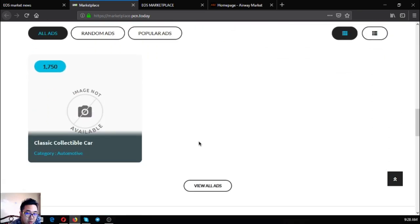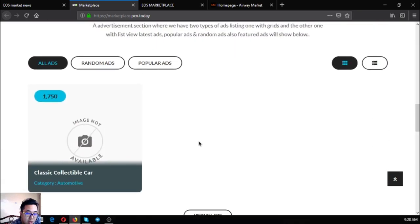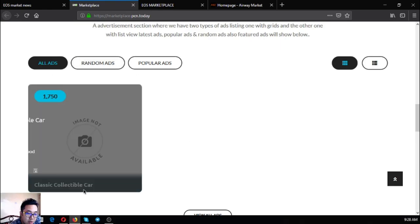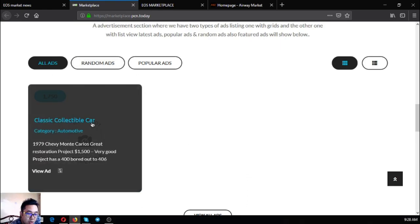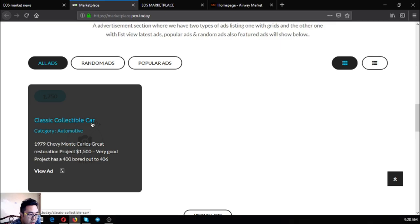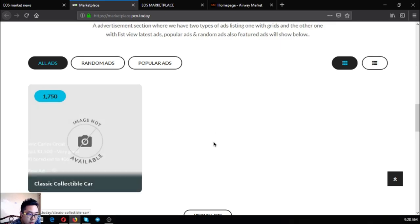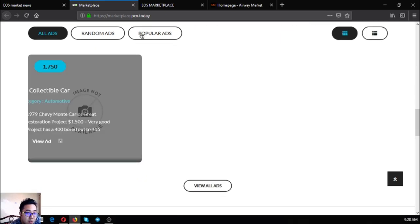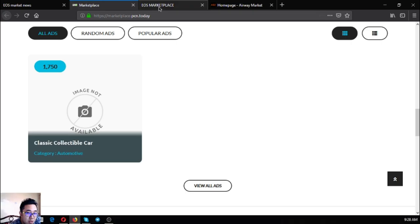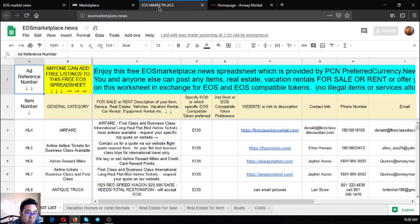As you can see in marketplace.pcn.today, it's more beautiful in regards to UI. This is a sample of the ad and once you hover it, the description of the item will come out. This is marketplace.pcn.today. EOS marketplace on the other hand is just a spreadsheet but this spreadsheet is full of information.